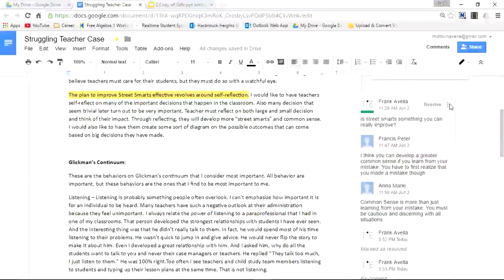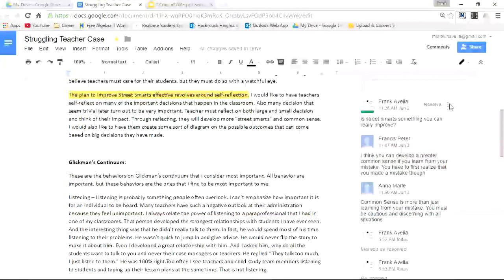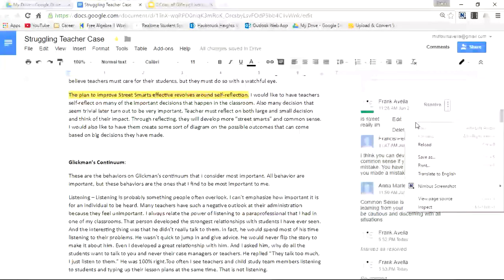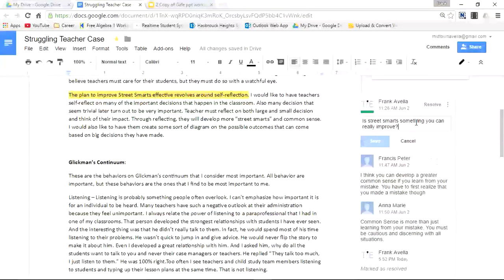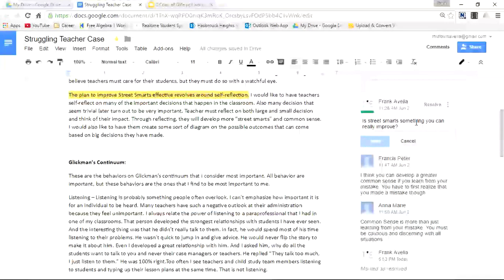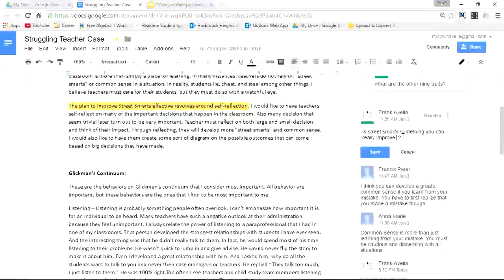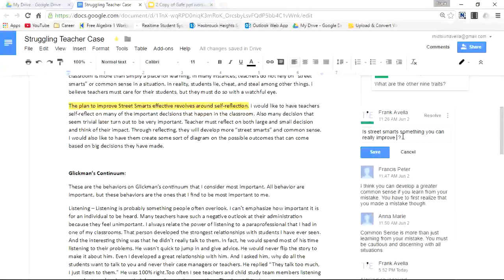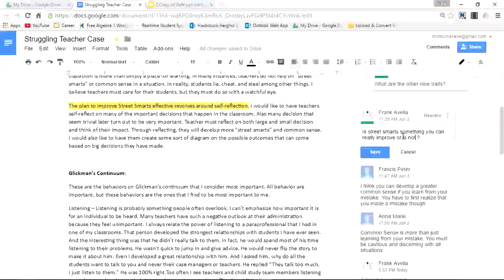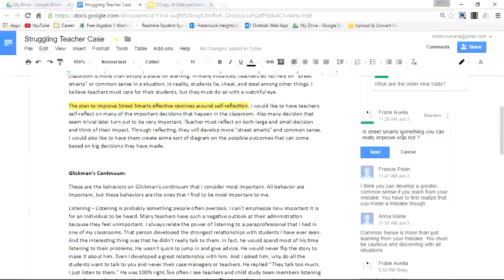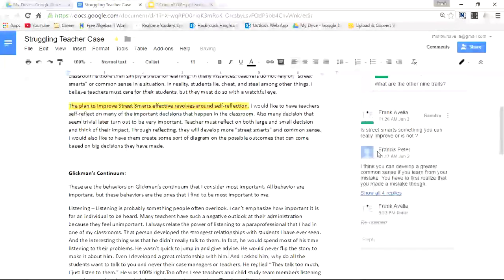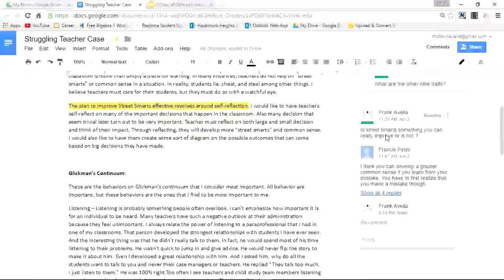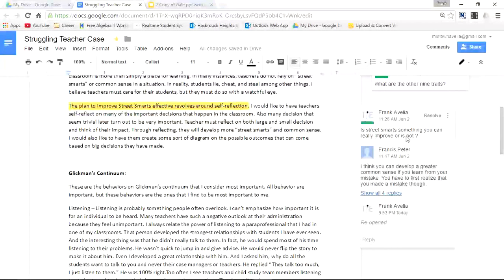Let's say I want to change this somehow. I simply go to these three little dots, click edit, and now I can change it in some way. I'll simply add, is street smart something you can really improve? Or is it not? We'll press save. And there it is. It's been changed.